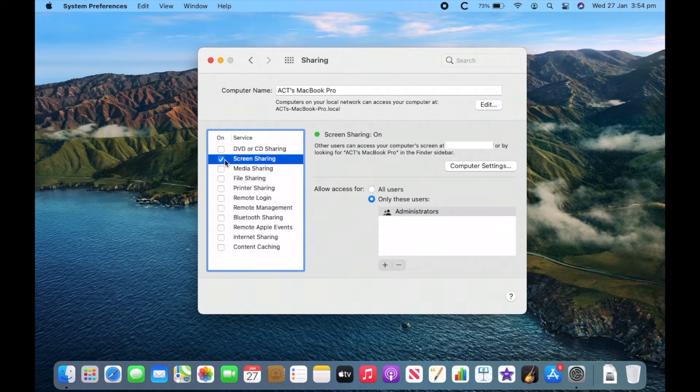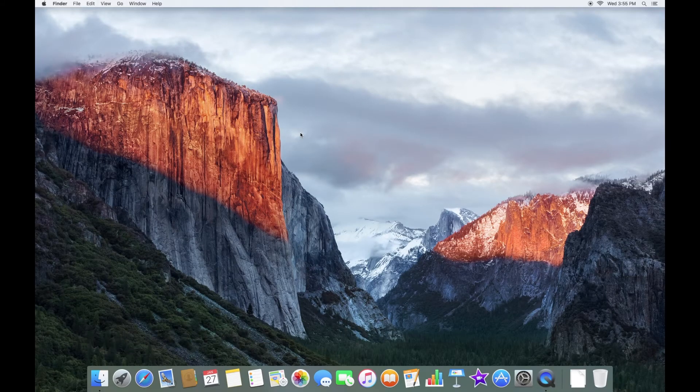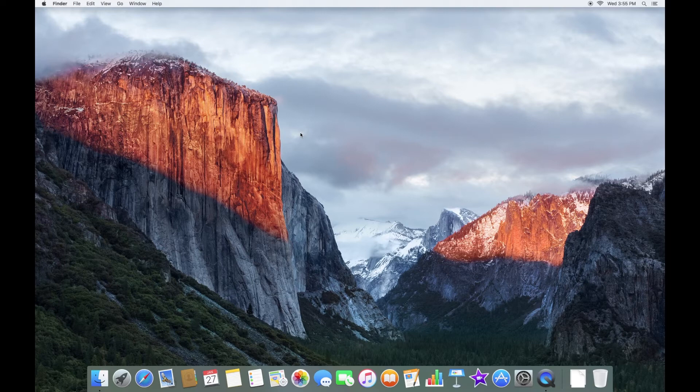So once you've made sure that's turned on, we can now go over to the Mac that we want to view the screen from. Okay, so now we're on the other Mac. In my case, this is just an old iMac. As you can see, it's quite old running macOS El Capitan.